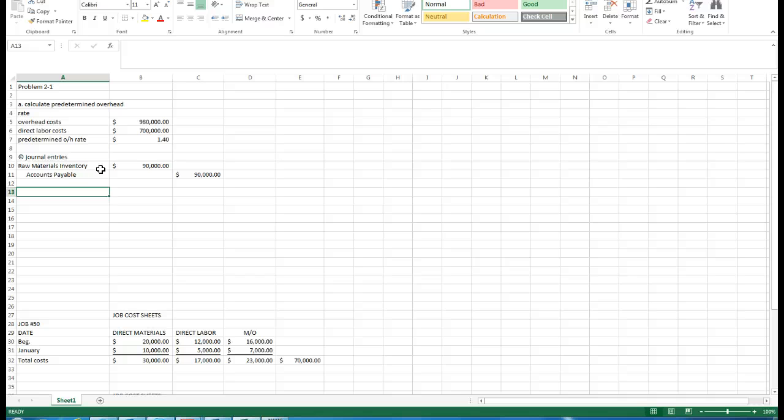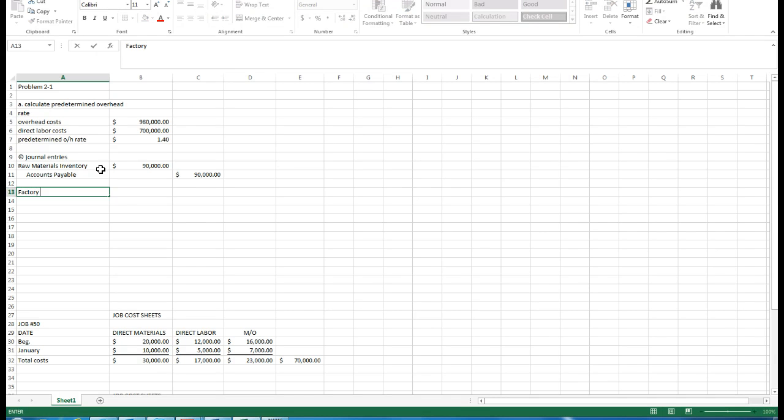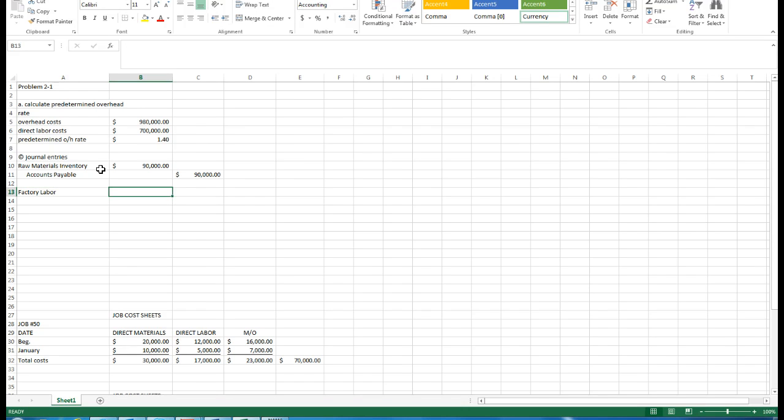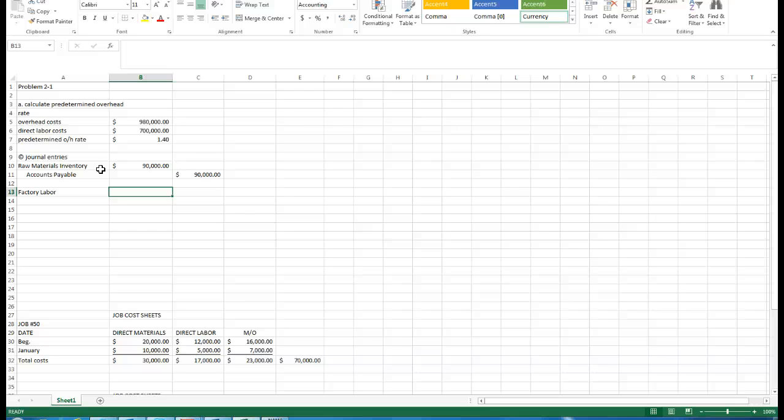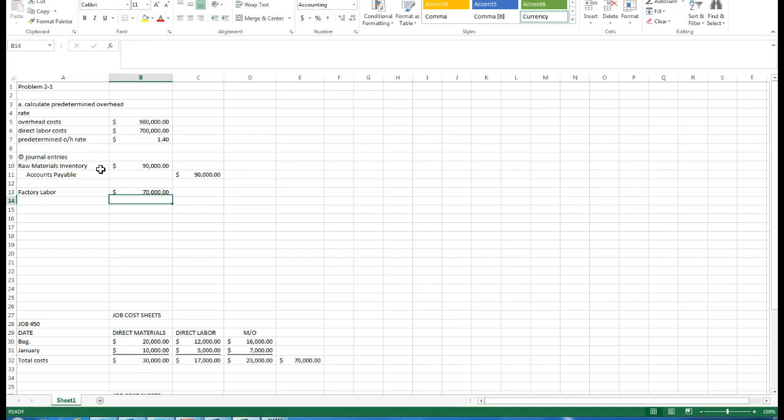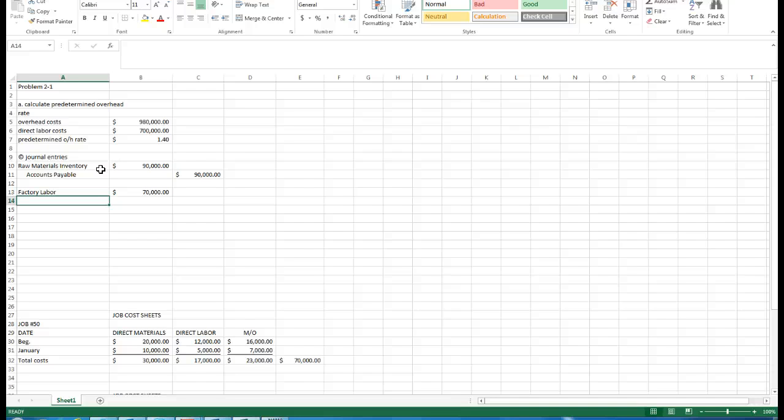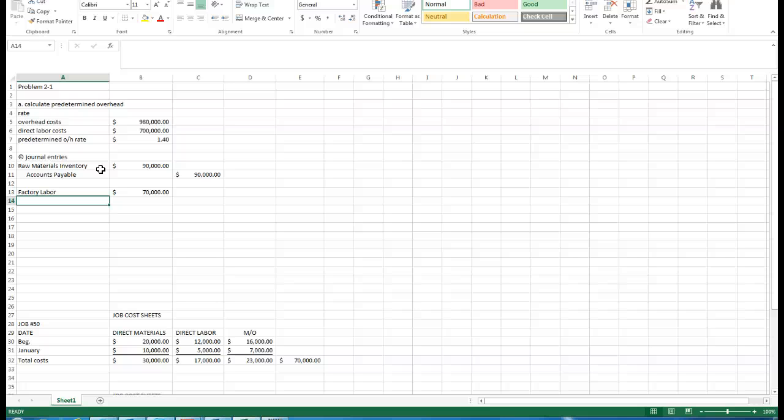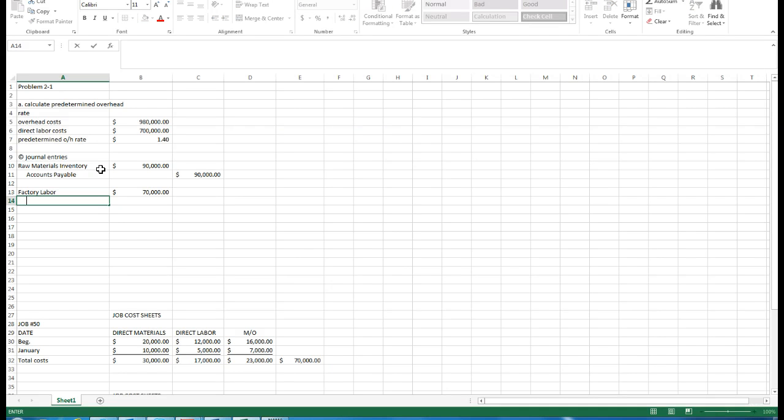With factory labor, we know it always is initially recorded directly as a debit to factory labor. It's going to first go into factory labor and then from there be assigned to various jobs. The actual payment of the wages will be a debit to factory labor of 70,000. Factory labor is 70,000, we'll credit factory wages payable and also credit employer payroll taxes payable.